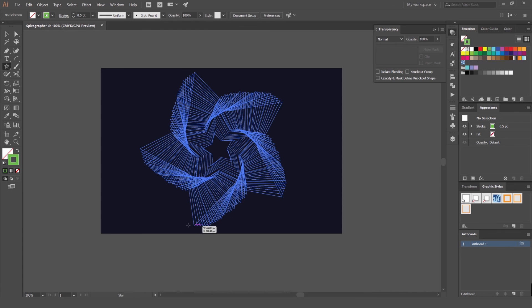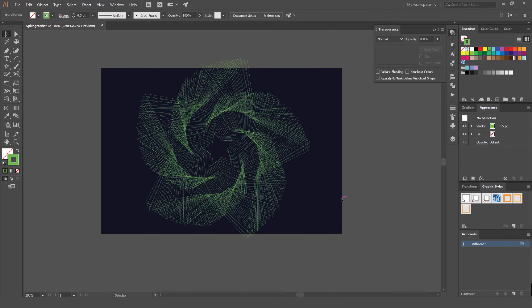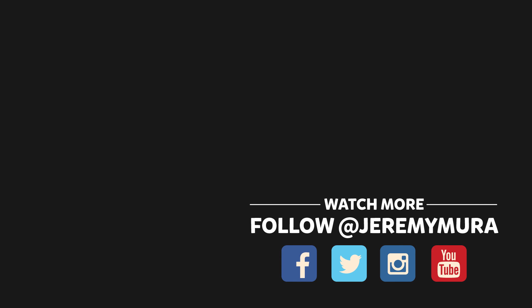That's how you create a spirograph. Let me know in the comments what tutorials you want to see in the future. Don't forget as well to subscribe for more content every week. And I hope you guys have a good day.